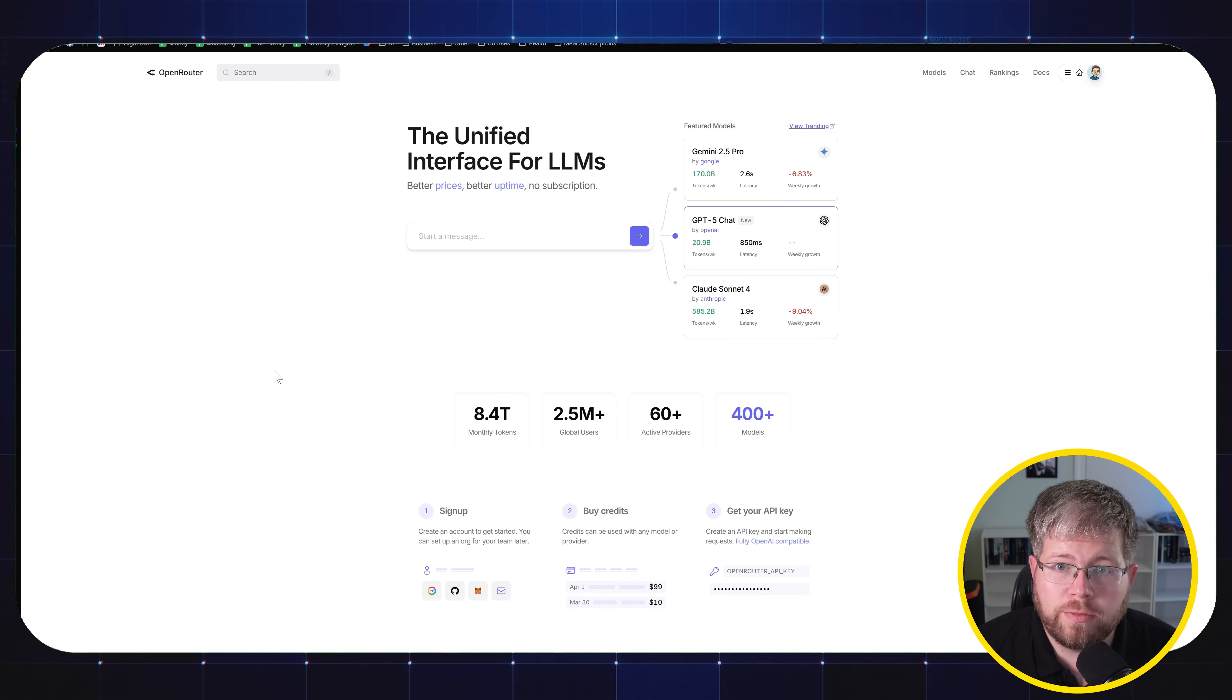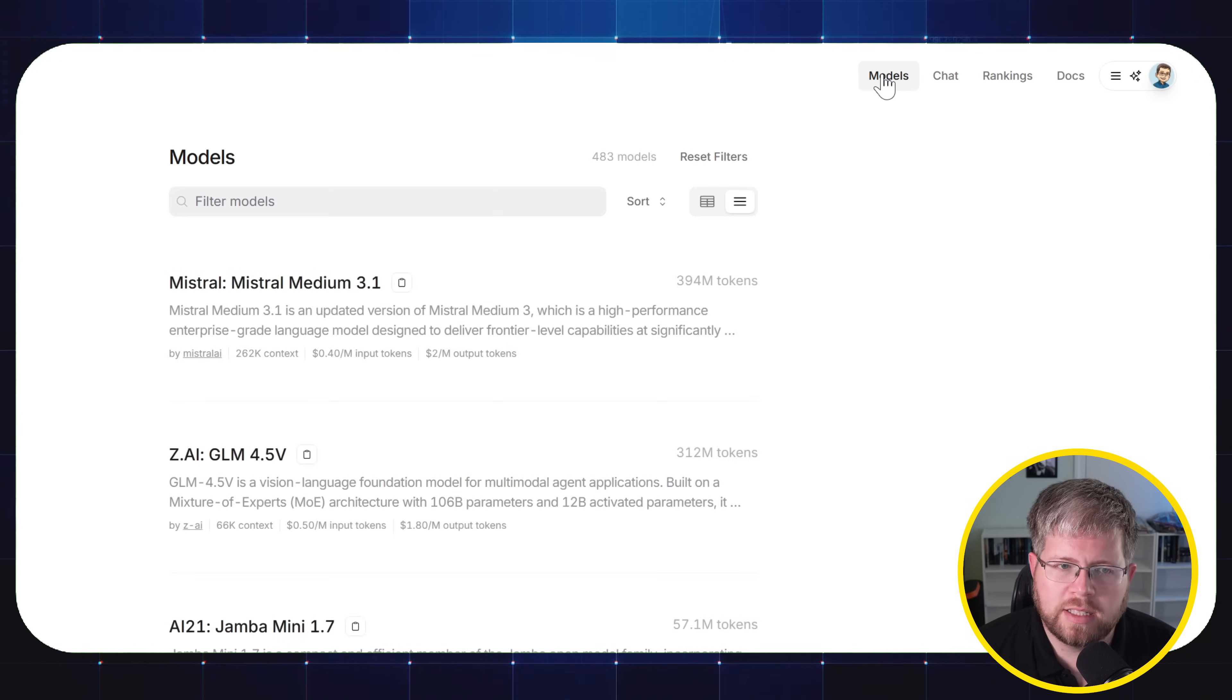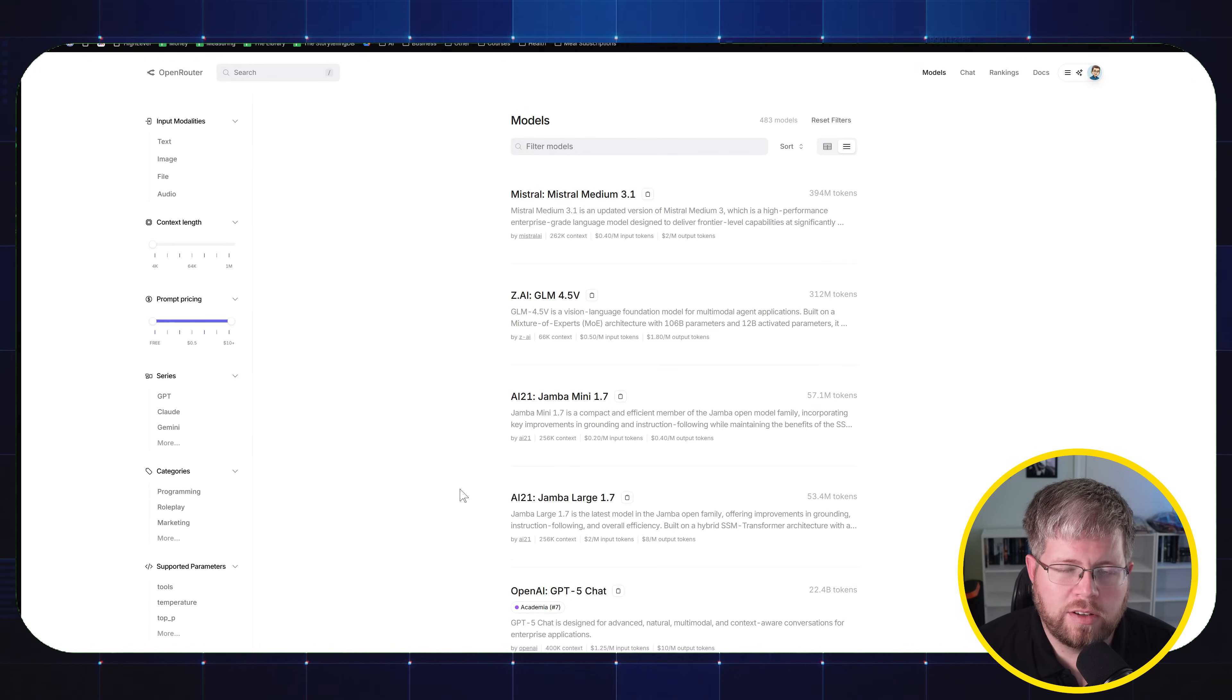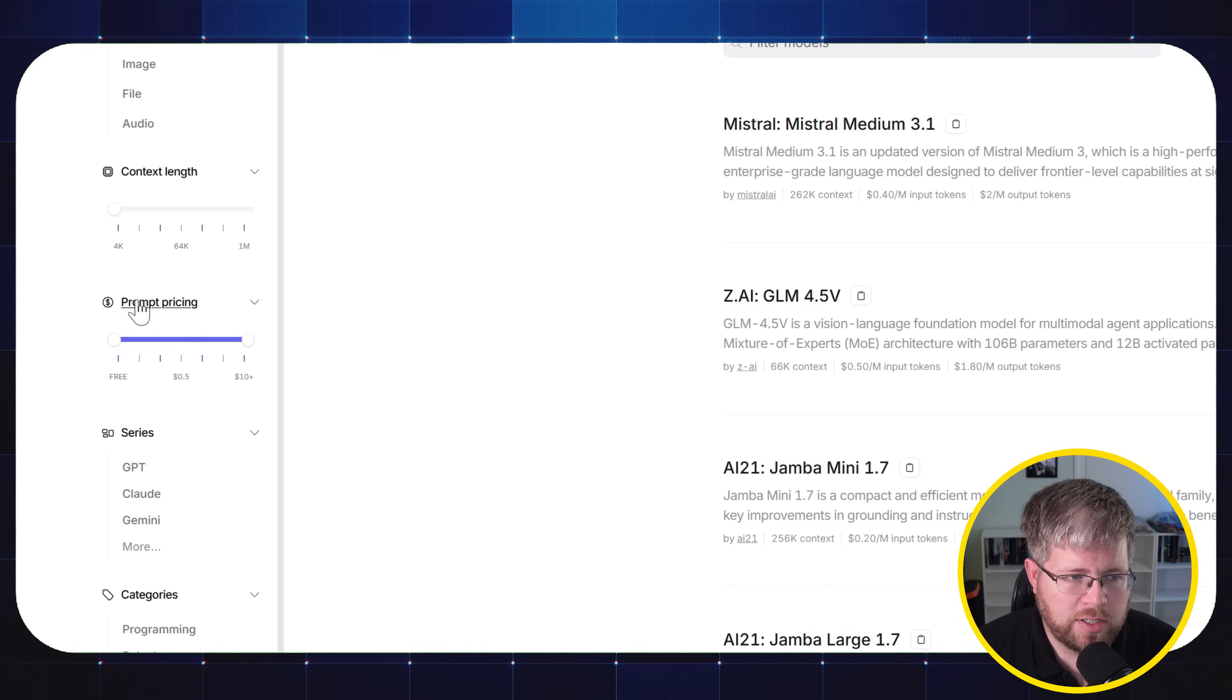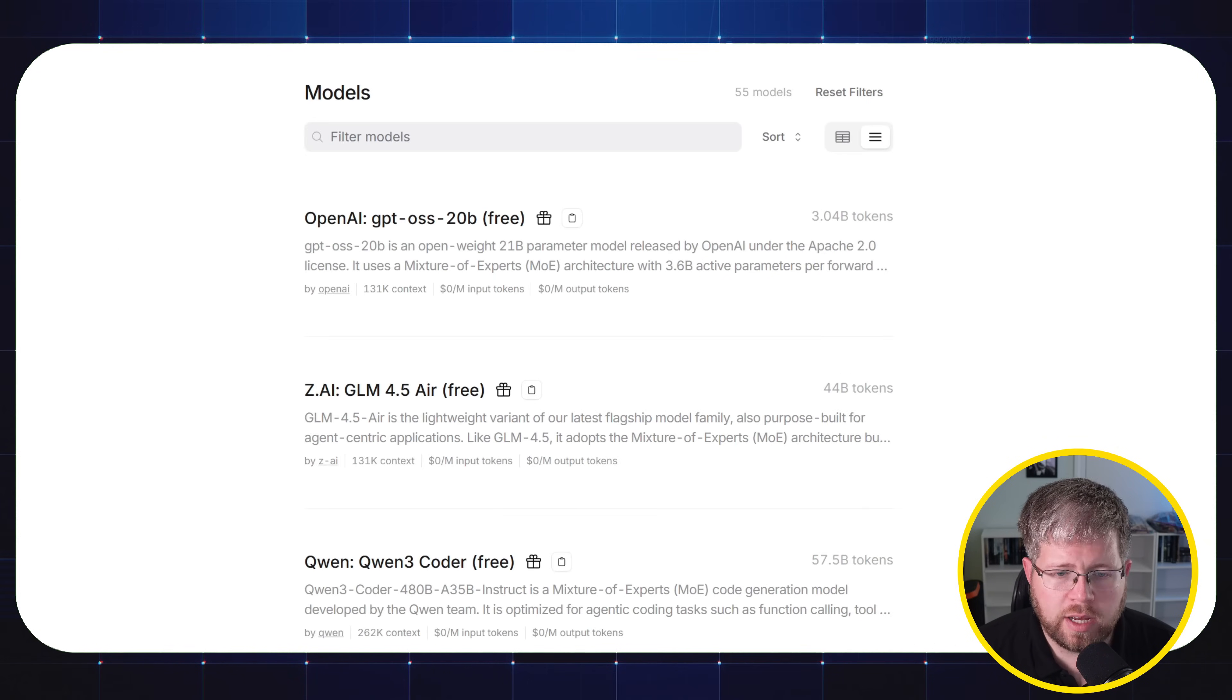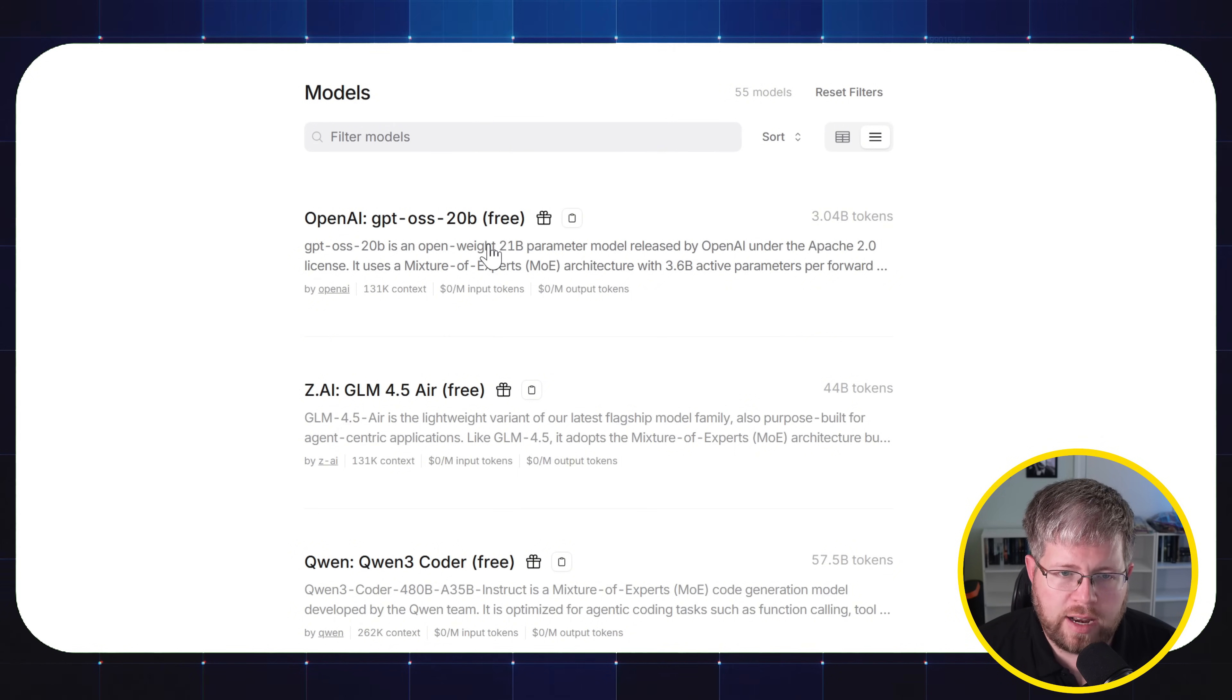And in order to find the free models, the best place to go is up here at the top where it says models. We'll go ahead and select that. And then from here, we have a list of all of the models that you can get through Open Router. But if you want just the free ones over here on the left, you'll see you have this prompt pricing. Just drag this all the way down to free and you will get all the free models.